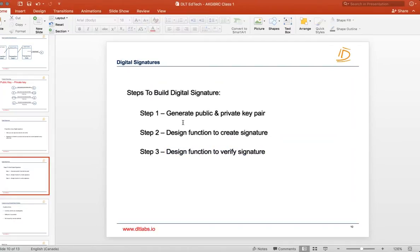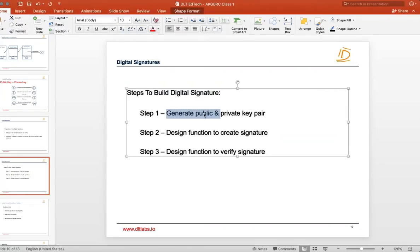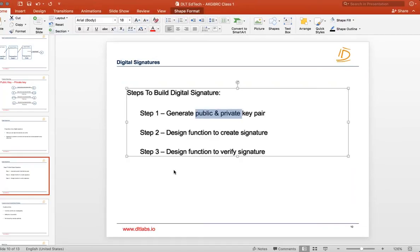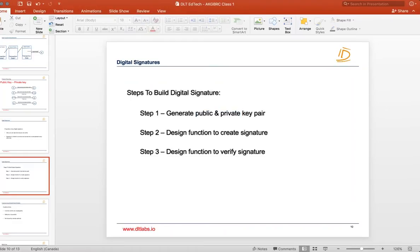In blockchain, what you need to understand is how digital signatures work. We already talked about public and private keys. There is a black box — a function — using which you can create the signature using the public and private key, and another function using which you can verify it. As long as you understand just this part, you will understand blockchain and be able to code on it. You don't need a deep dive into the real mathematical function behind it.